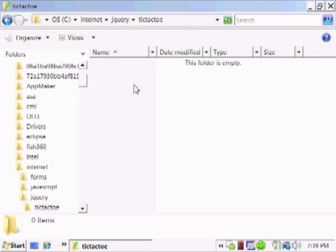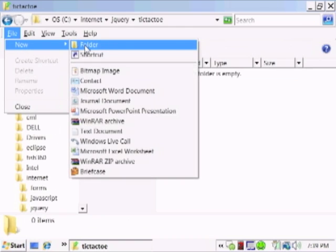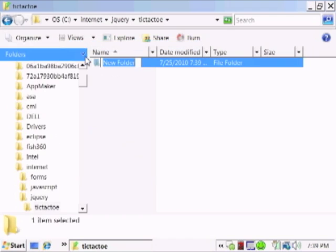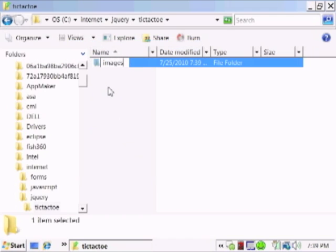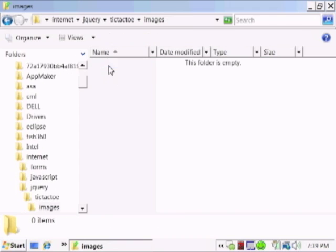Inside the tic tac toe folder, we're going to create another folder called images, where we're going to put two bitmap images, one for the x player and one for the o player.